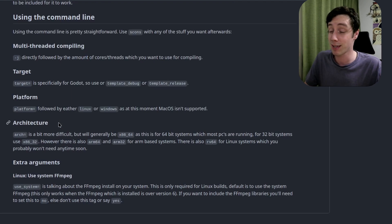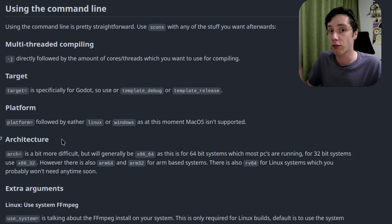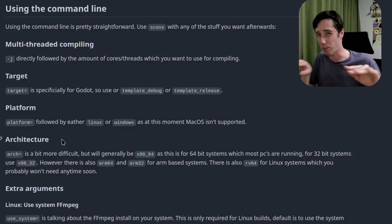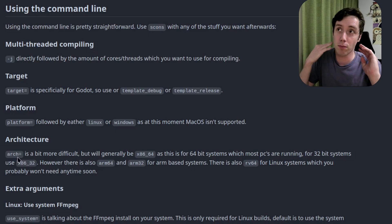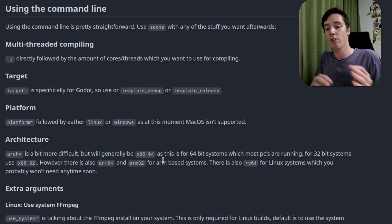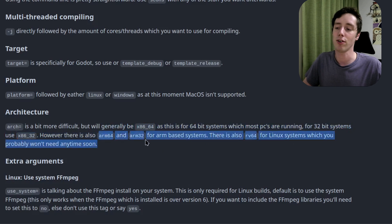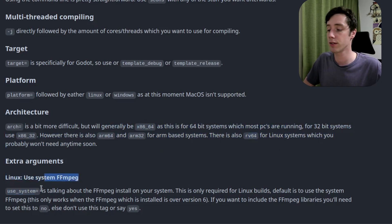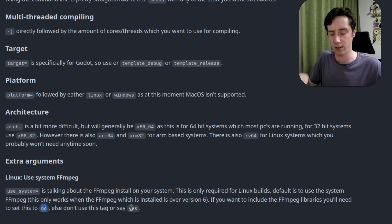For the command line version it's very straightforward — basically the same way as compiling Godot. Use -j followed by the number of cores and threads, set the target to debug or release, and platform to Linux or Windows. Mac OS is not really supported yet. Android may or may not work. For architecture, most people will use x86_64, but you can also use arm64, arm32, or rv64 for some Linux systems.